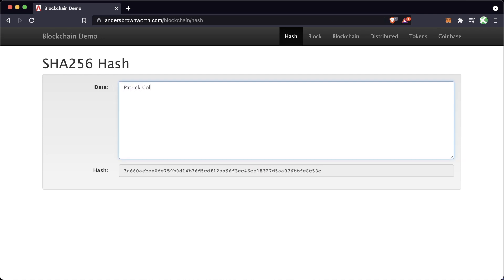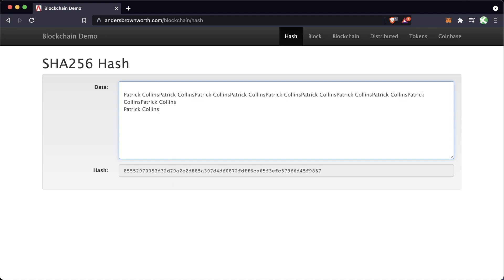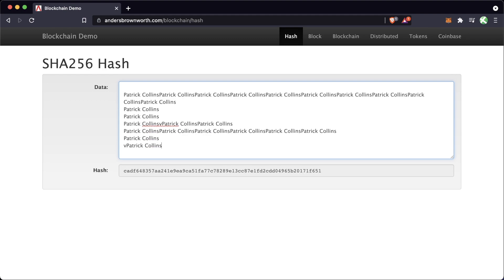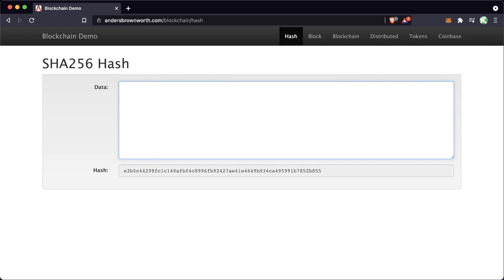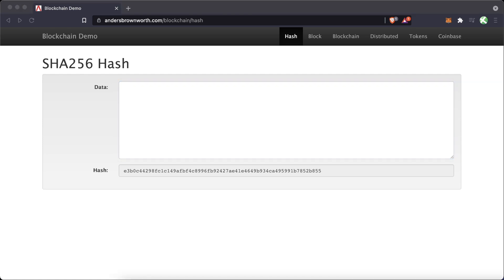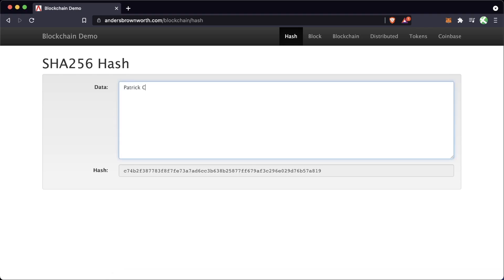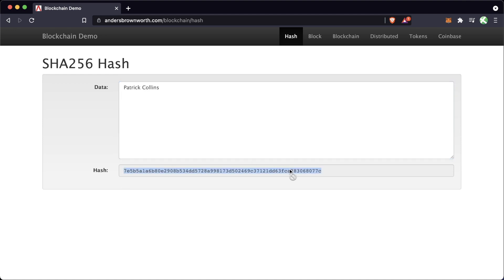If I put in my name, Patrick Collins, this is the hash that's going to represent Patrick Collins. Even when I put tons and tons of data in here the length of the string doesn't change — it's always going to be the same amount. And you'll see that every time I type in Patrick Collins this hash is always going to be 7E5B. I'll delete it, type Patrick Collins again — there's 7E5B. This unique hash is always going to be this fixed-length string.